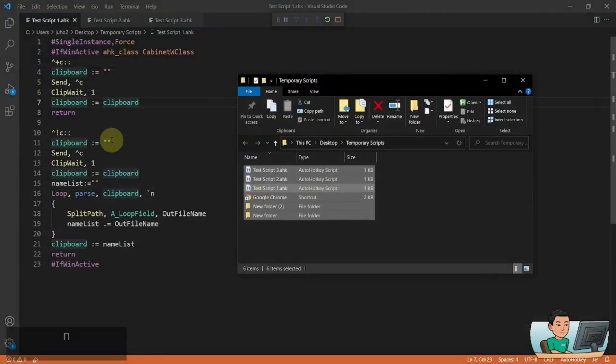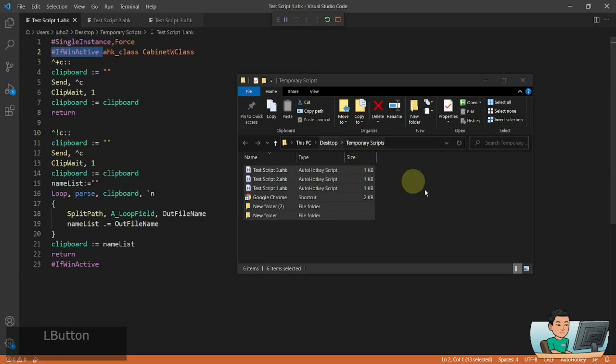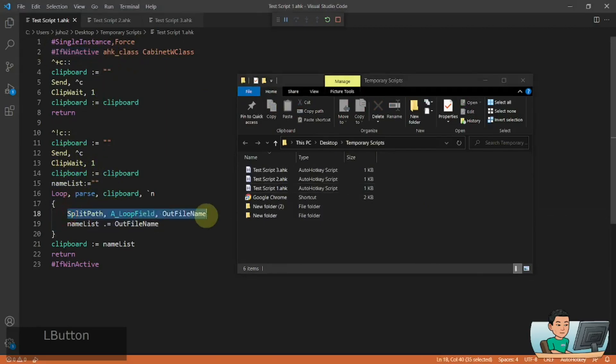And the second hotkey that I've got, which runs by Ctrl+Alt+C, which only works when you have the Windows Explorer or File Explorer activated. That is going to pick out just the file names, including the extension.